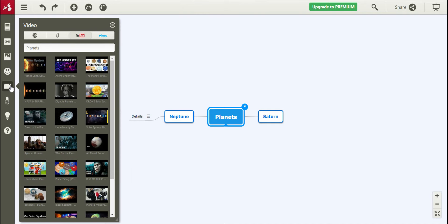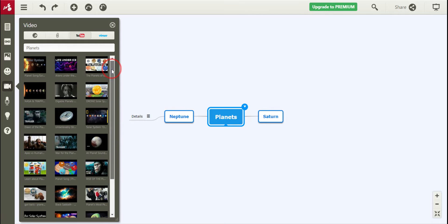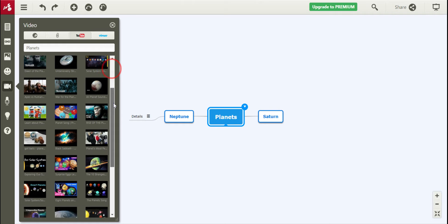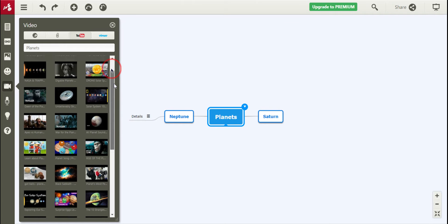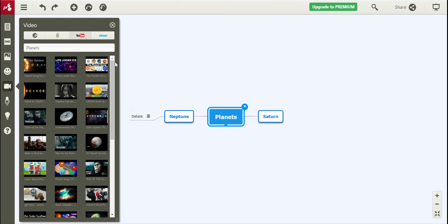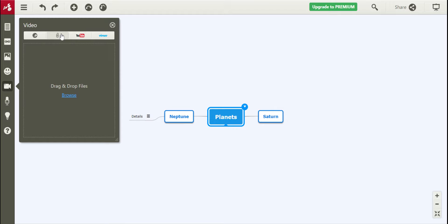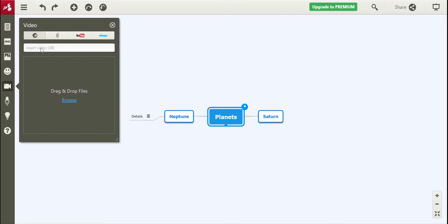Then we can click videos. So it already has searched YouTube for videos based on my main topic, and this is where you can see all of those that have to do with planets down below, and you can insert those if you would like. Or you can attach videos you've already downloaded, or you can insert a video URL that you've found previously.